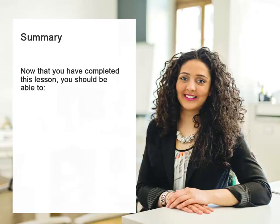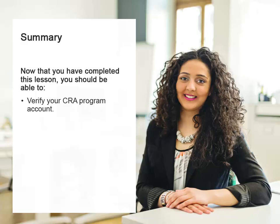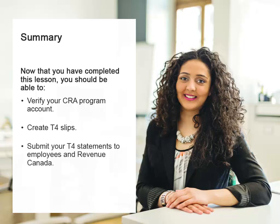Now that you've completed this lesson, you should be able to verify your CRA program account number and create T4 slips and the T4 summary in the software. You'll utilize the different filing options you have to submit your T4 information, either by printing, mailing the forms, or using the e-file service. Thank you.